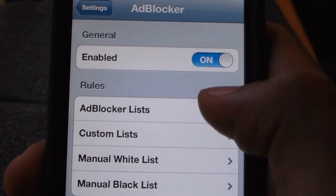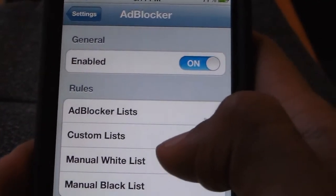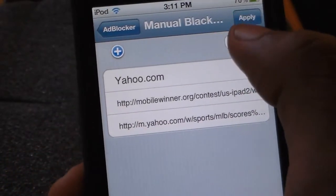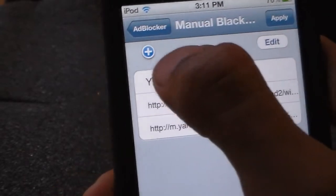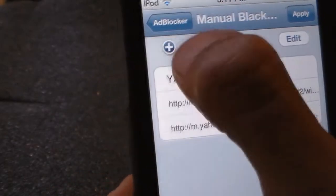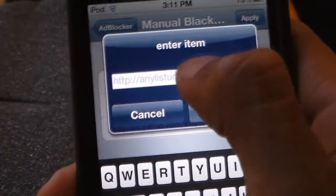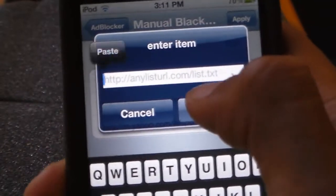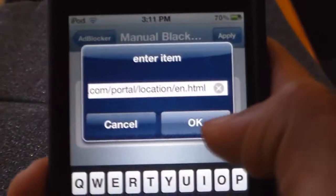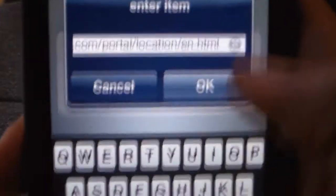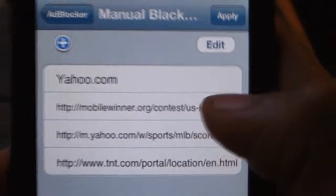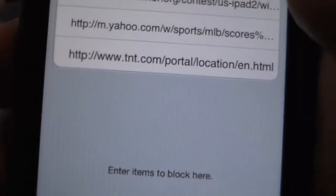Go into Ad Blocker and make sure it's enabled. Then go to Menu Blacklist and press the little plus sign. Click once on the white line, then put paste — and there's the website. Now just press OK and the website is down there.